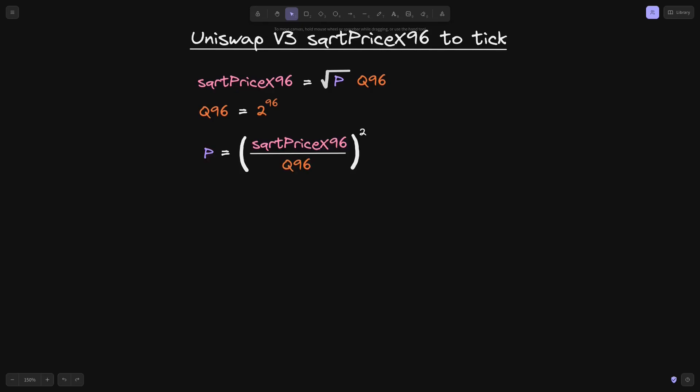To get back the price, in the previous video we worked out that p will be equal to square root price x96 divided by q96, and we raise this to the power of 2.